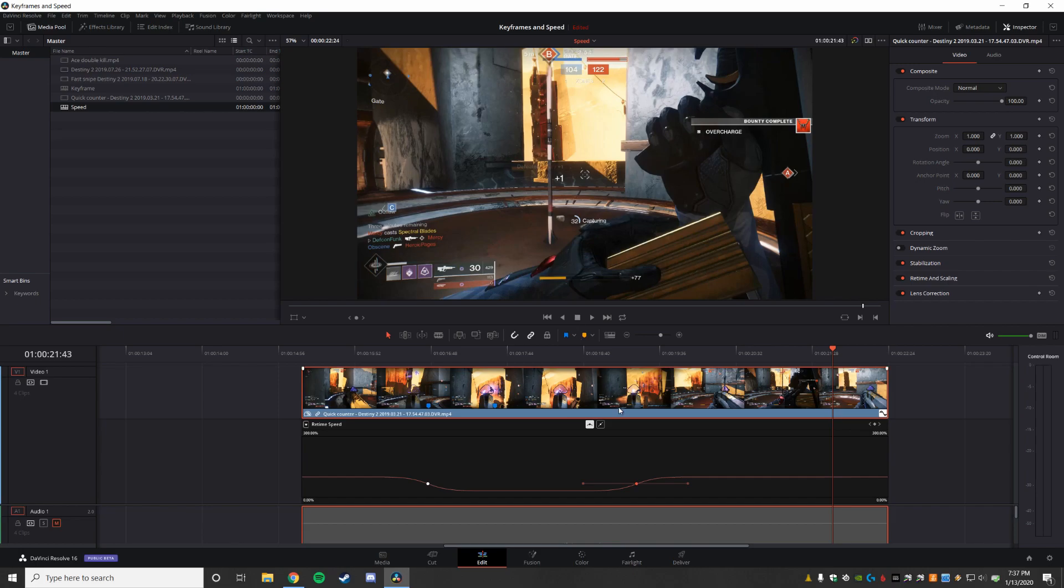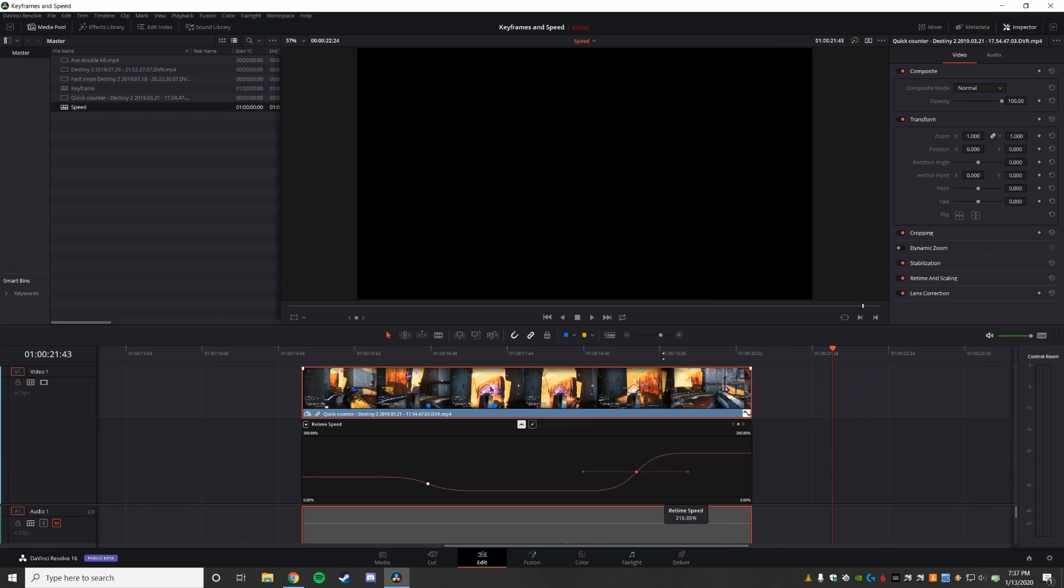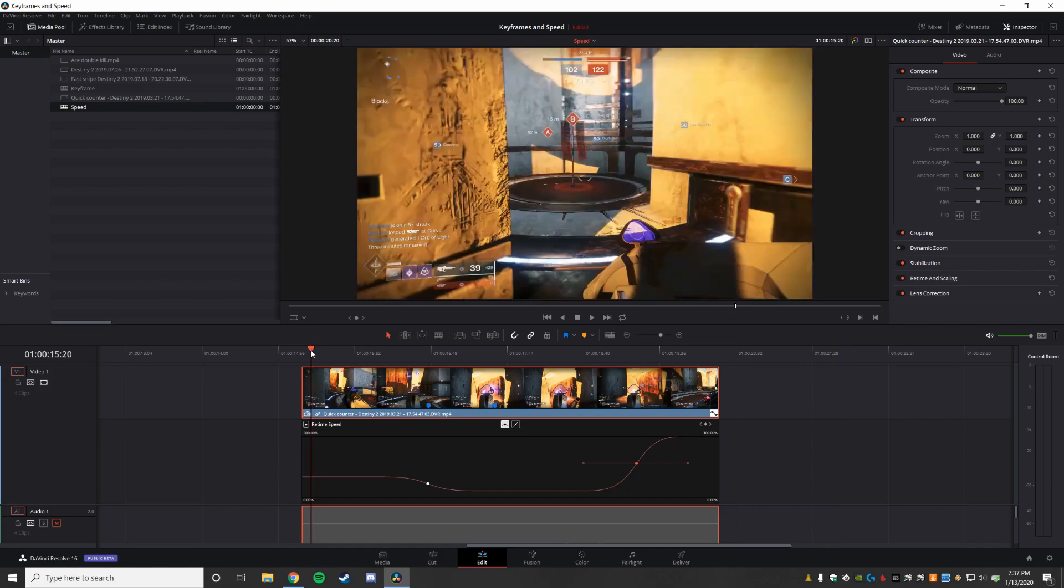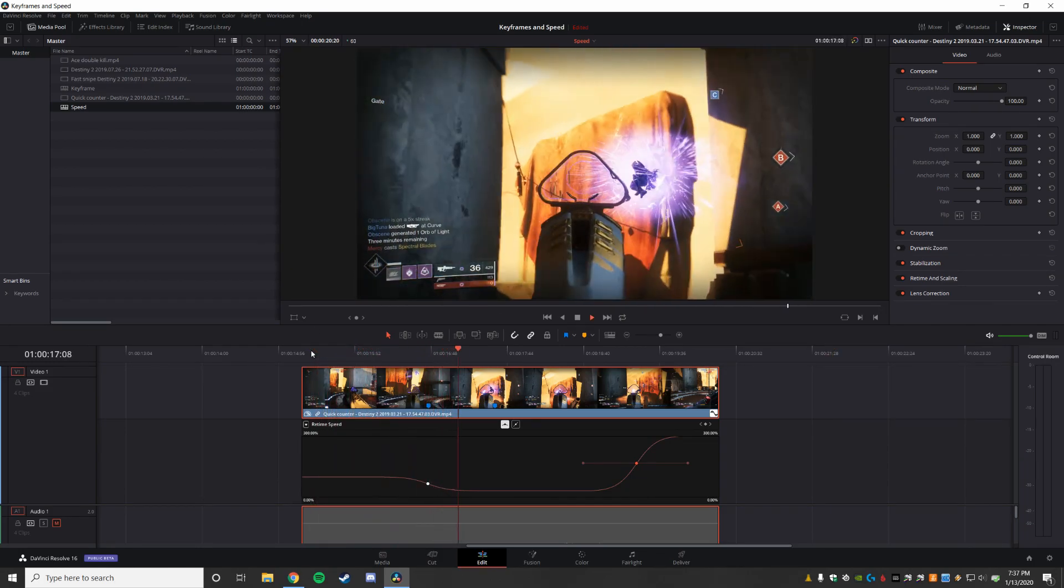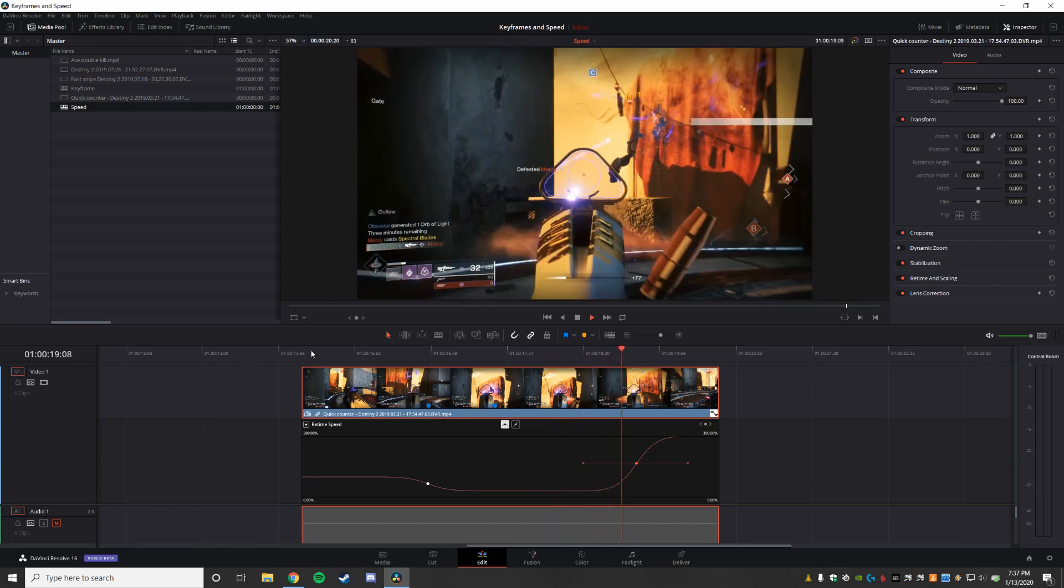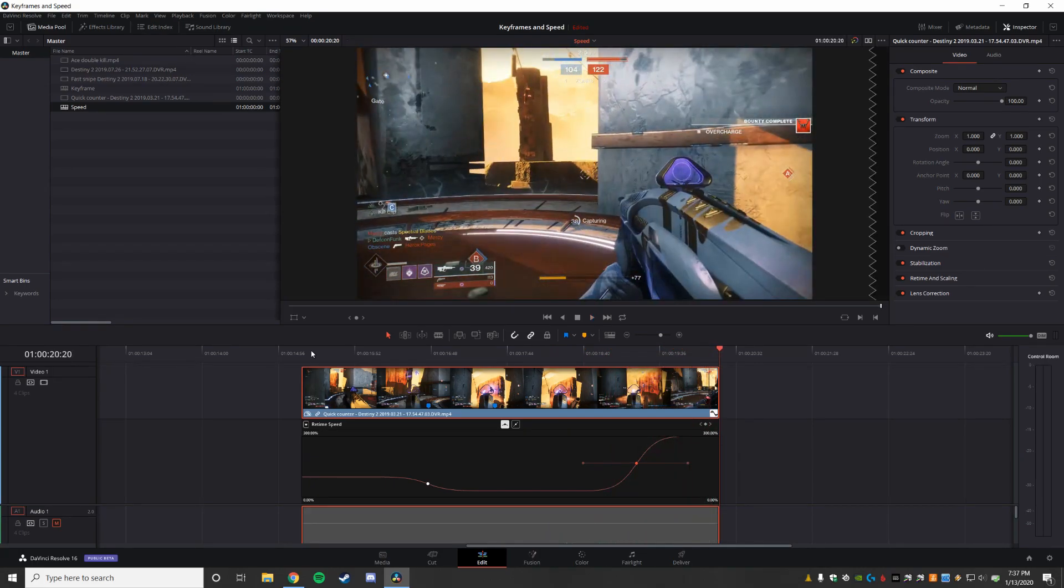Now you can also use this to speed things up. So if you've got say travel time between engagements, you want to just speed up, you can just click this line and drag way up. So this is now up to 300% speed. So now it's going to go from regular to one third speed to three times speed.